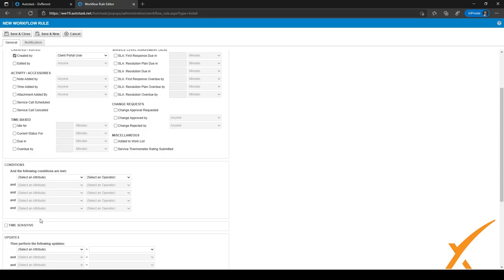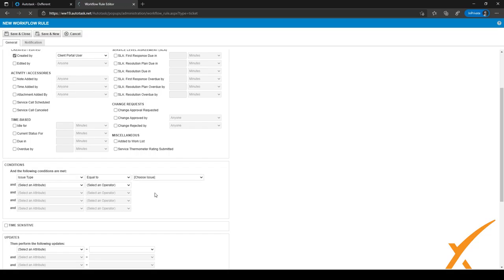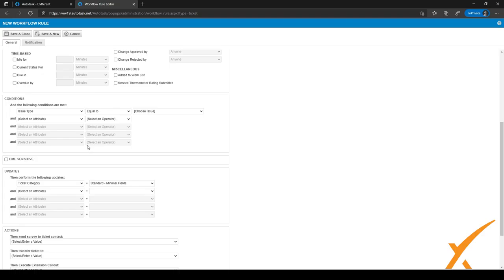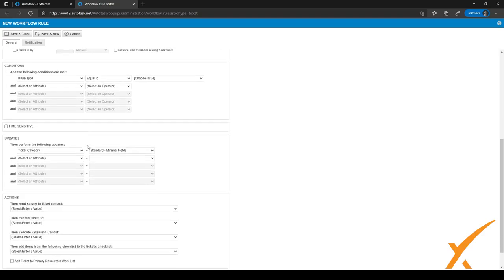So let's say, for example, if a ticket is created by a client portal user and the issue type is equal to a chosen issue type, then you might want to update the ticket category to Standard, or set the ticket category to Standard Minimal Fields. As you can see, there are a lot of different options here and we would definitely advise you to play with it a little bit. It's a little bit hard to give a lot of examples because workflow rules are definitely process-based.